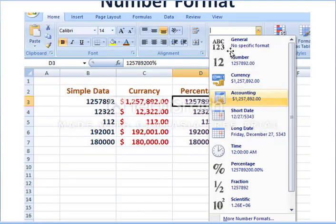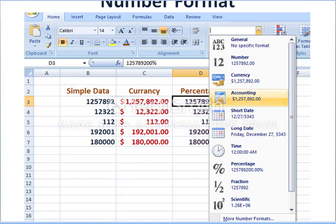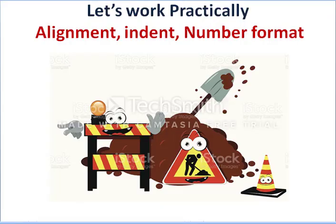Number format options allow you to display numbers using various formats. You just select the cell and convert it to a particular format. Options available include: general, number, currency, accounting, short date, long date, time, percentage, fractions, and more — you can try these during practical hours.